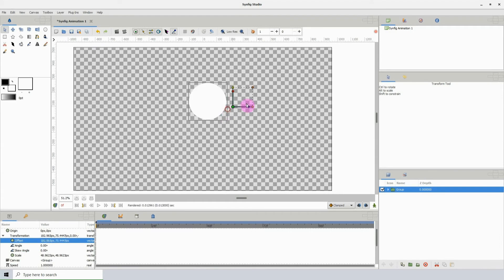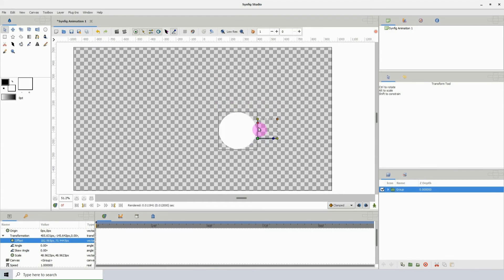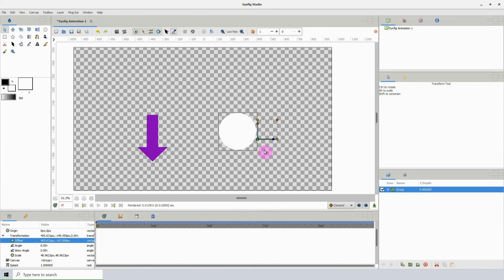But another way to do this is by clicking the control point once, and using the arrow keys on the keyboard. So as I press the arrow key, or the direction I want to go, we see the object move.